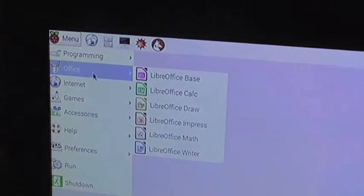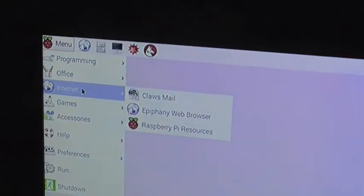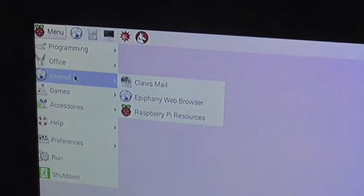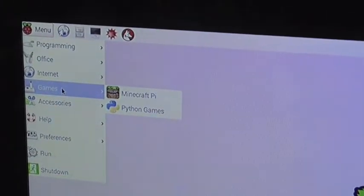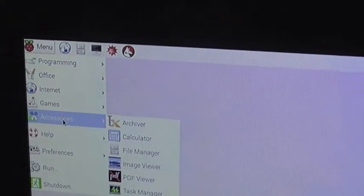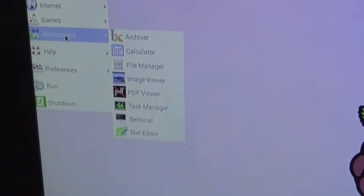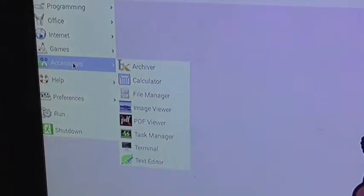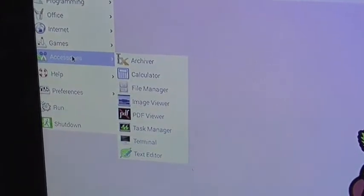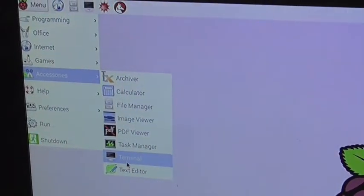Office. You have got LibreOffice. You have got Claws Mail, a web browser, and Pi resources. Games. You have got Python games and Minecraft Pi. Accessories. A few things in there. PDF viewer, file manager, calculator, image viewer, etc. And the terminal.